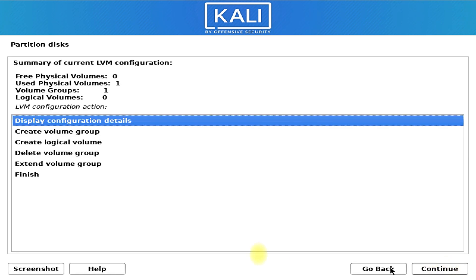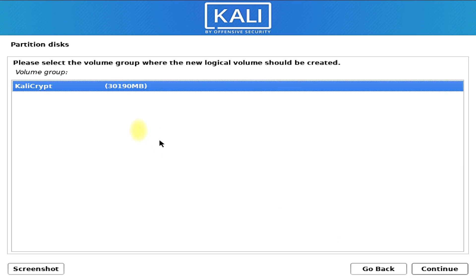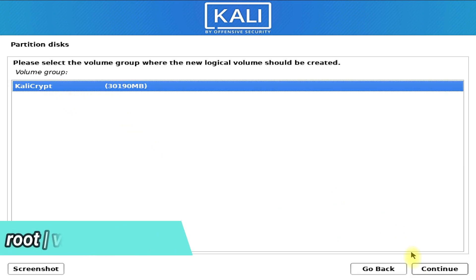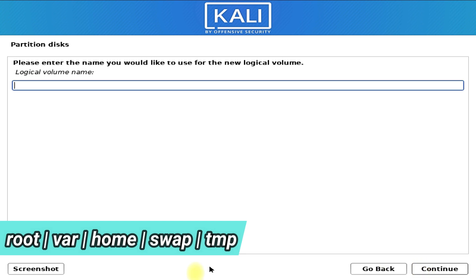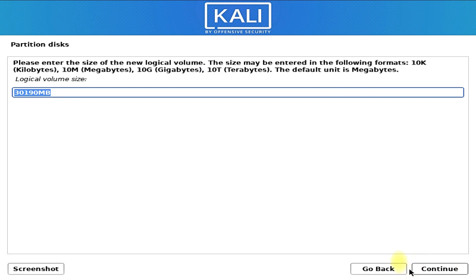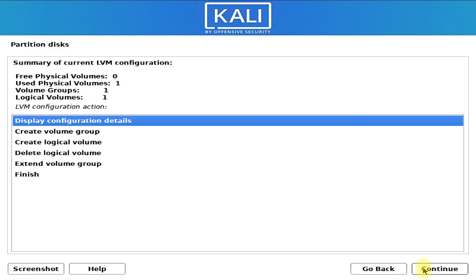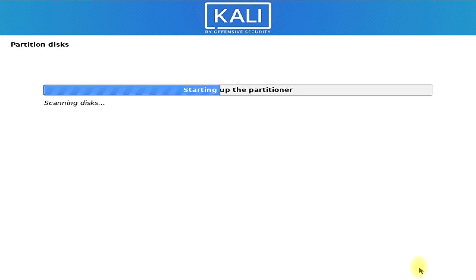Now we need to create the first logical volume. Choose the volume group. We need to create root, swap, home, var, and temp logical volumes. Let's first create the root logical volume and choose the volume size. You need to repeat this for every previously mentioned logical volume. Once we have created all five logical volumes, choose finish.